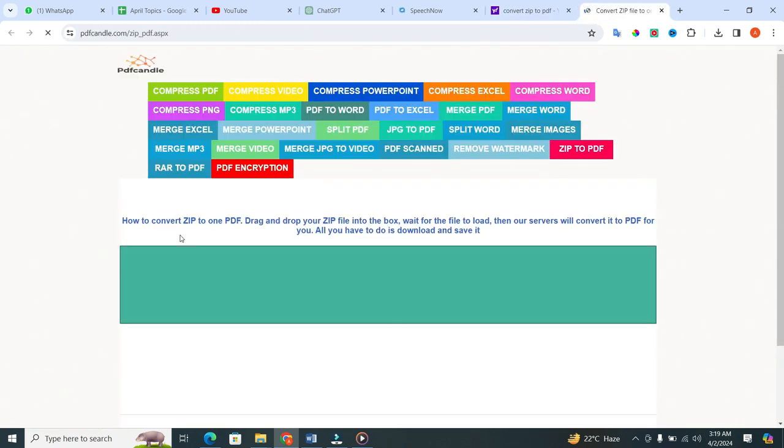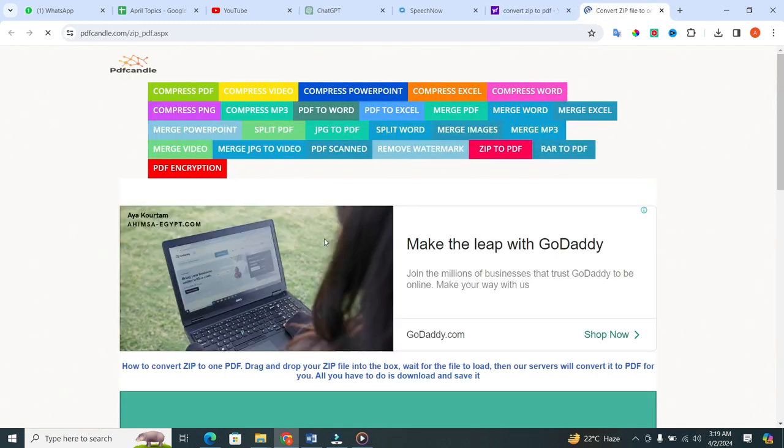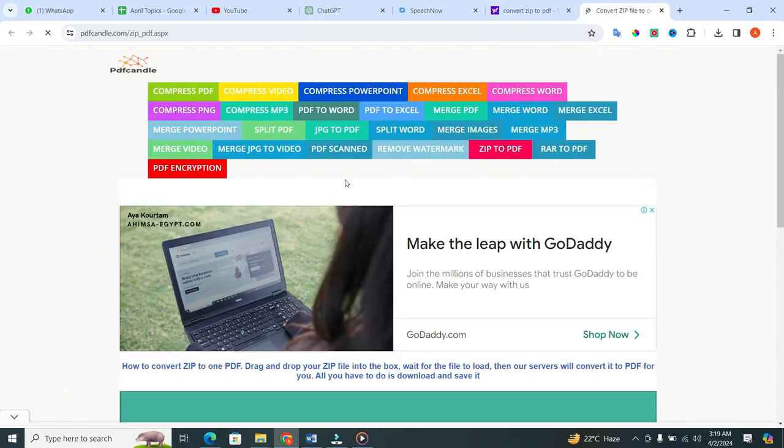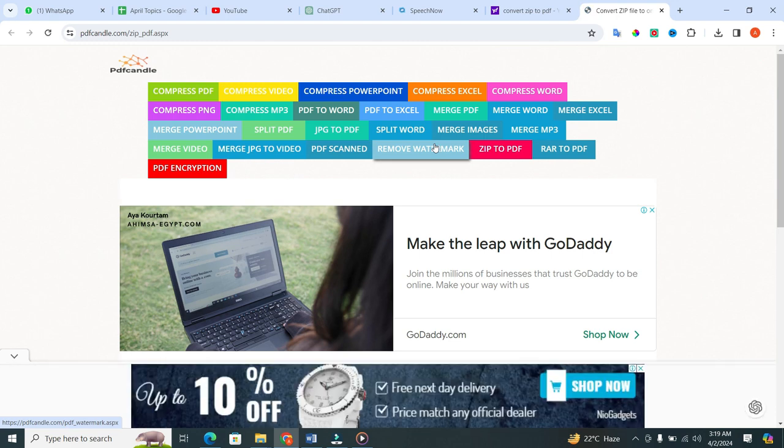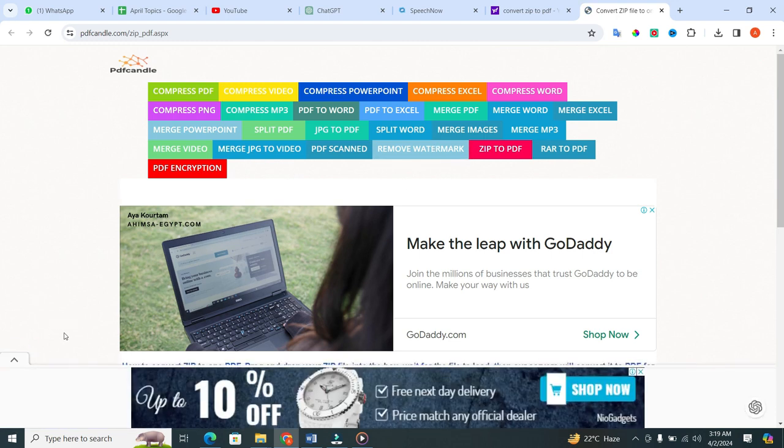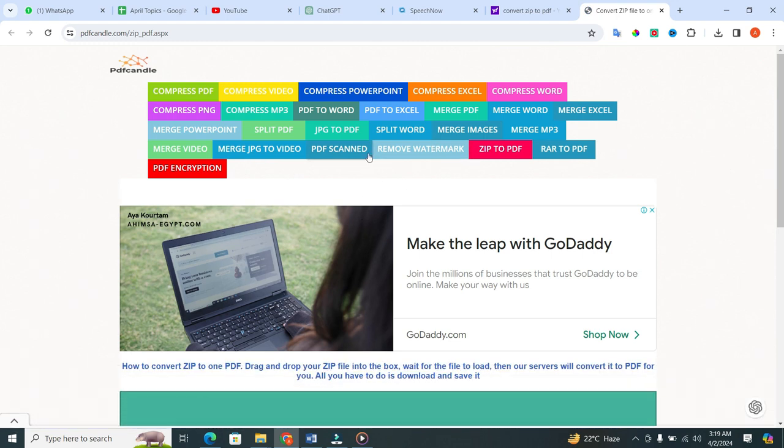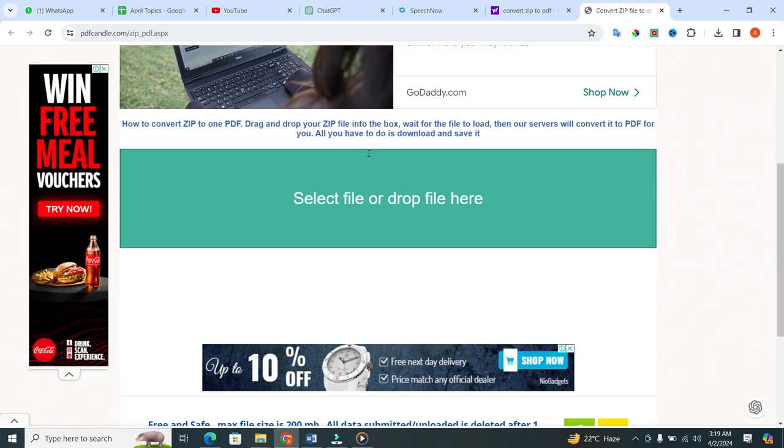When you click on the link, a new page will open in front of you. Once on the PDF Candle website, scroll down until you see the large green color box option that says select file or drop file here.